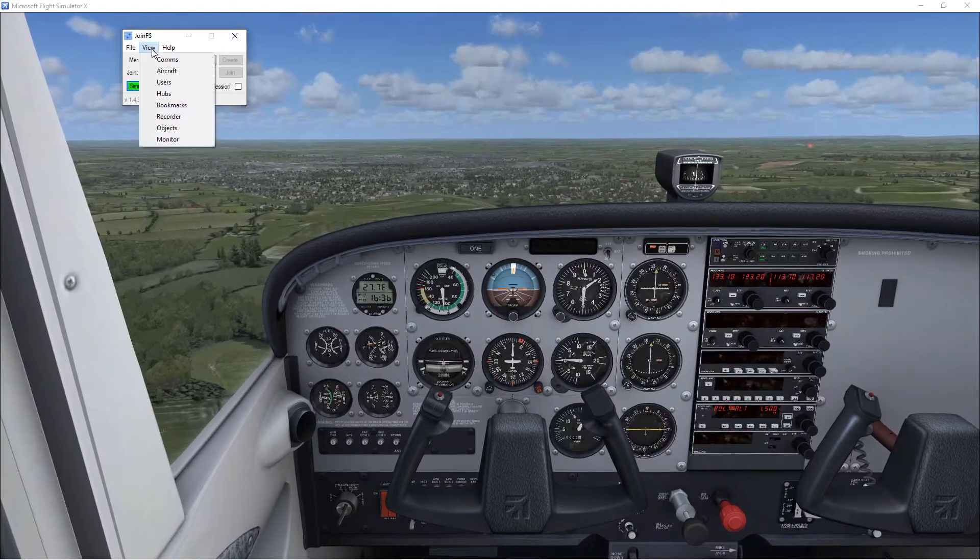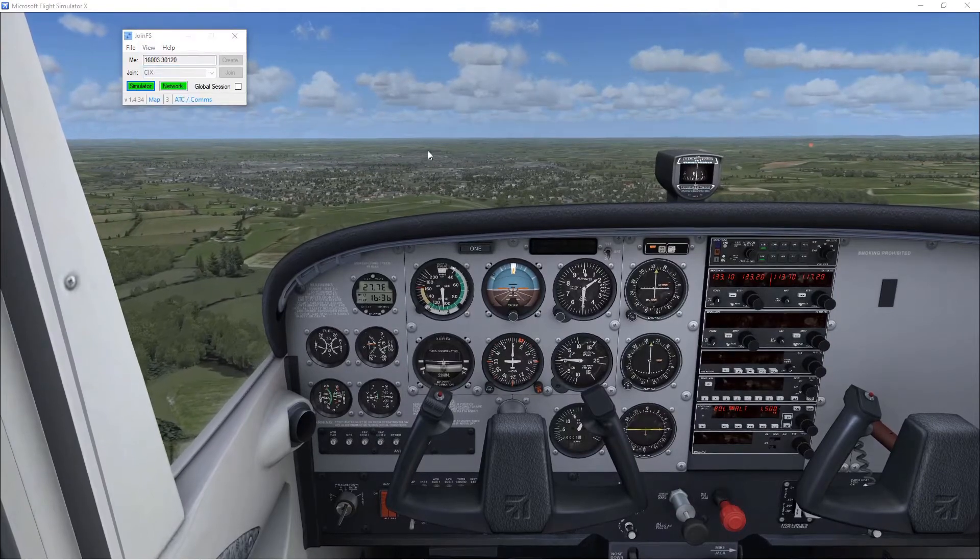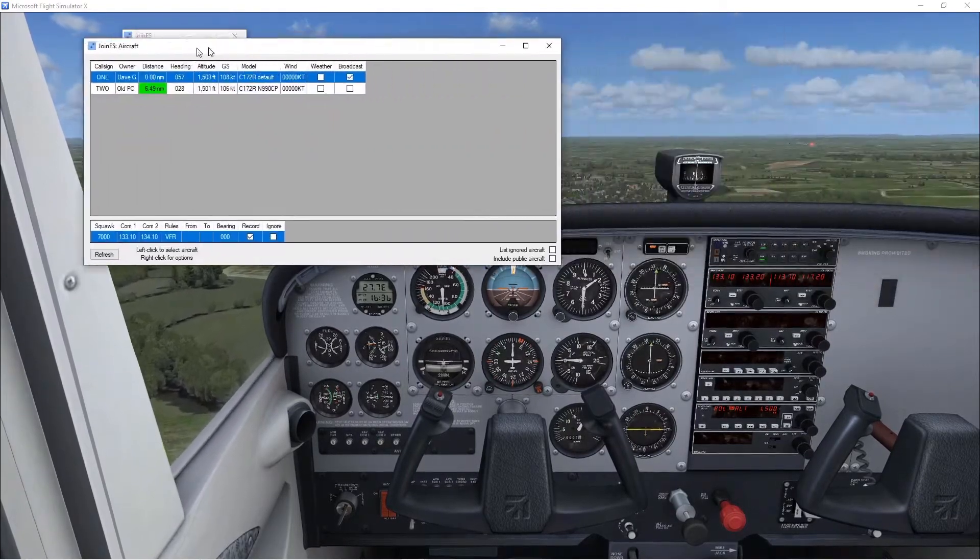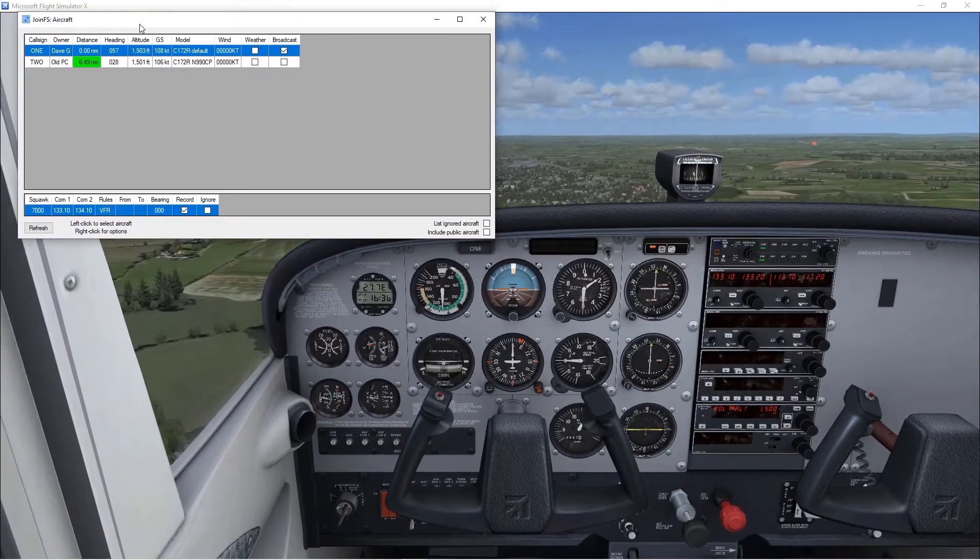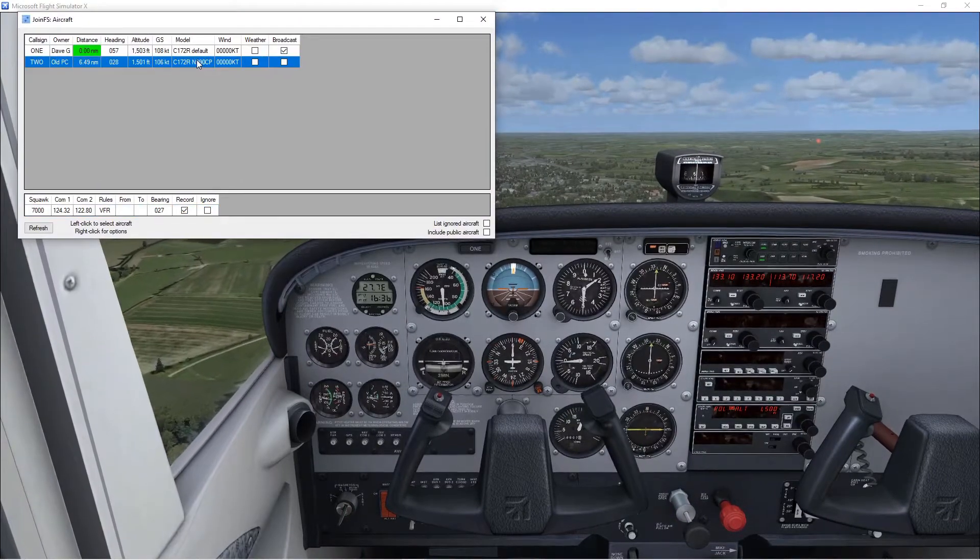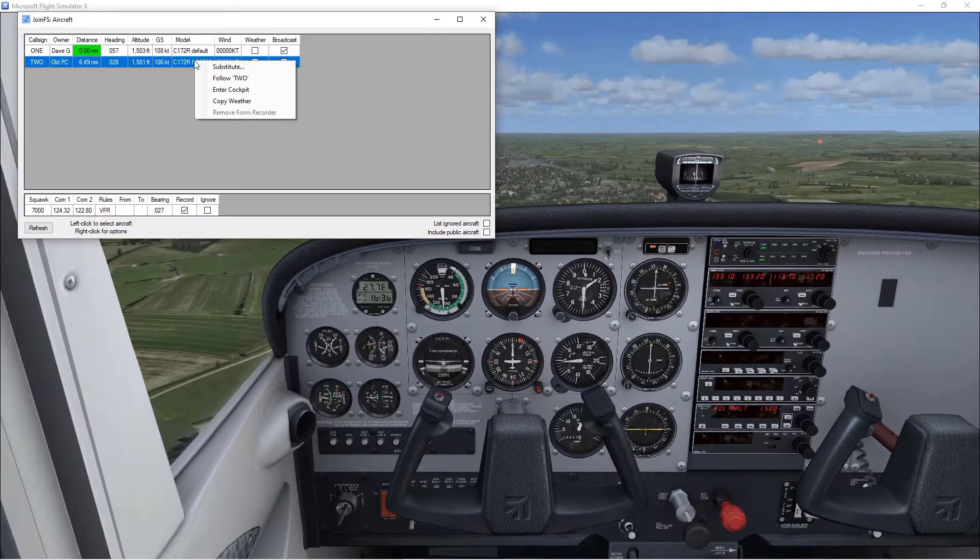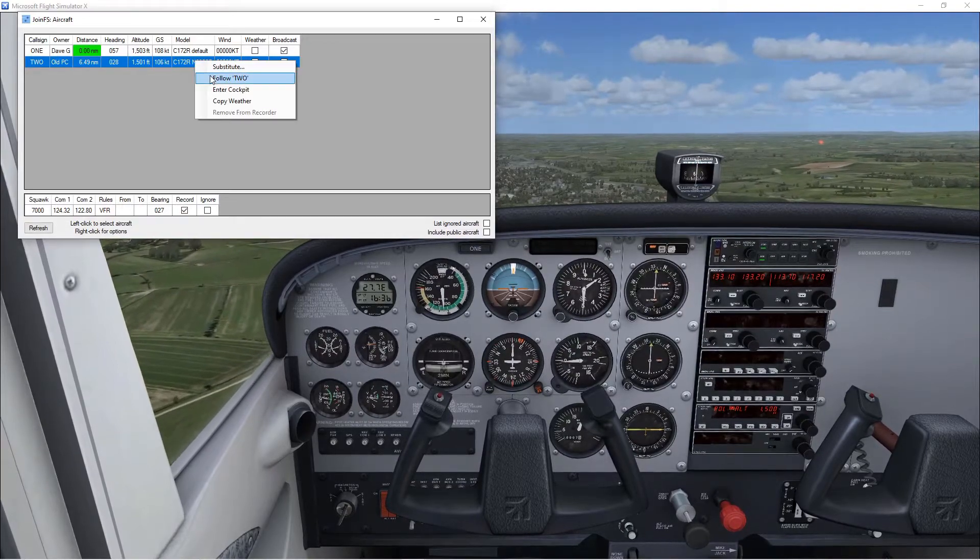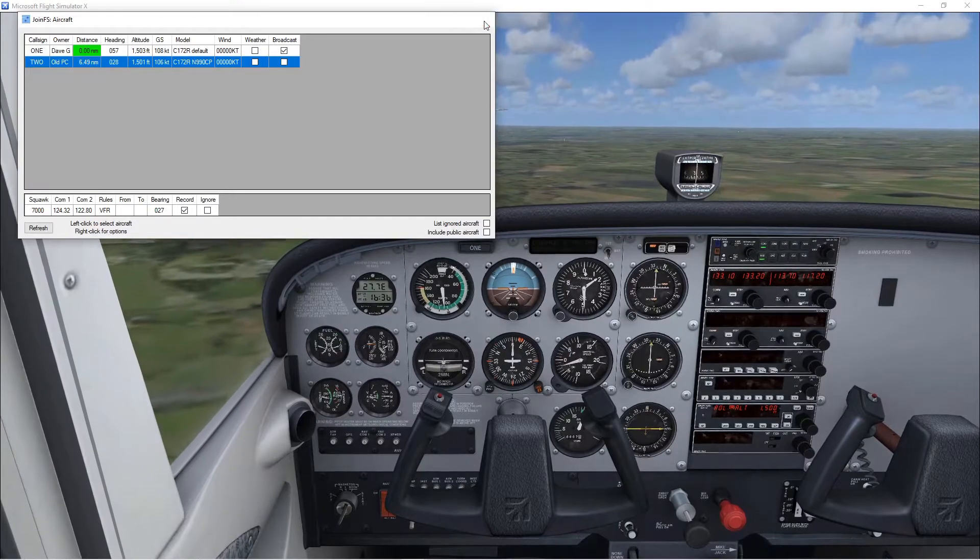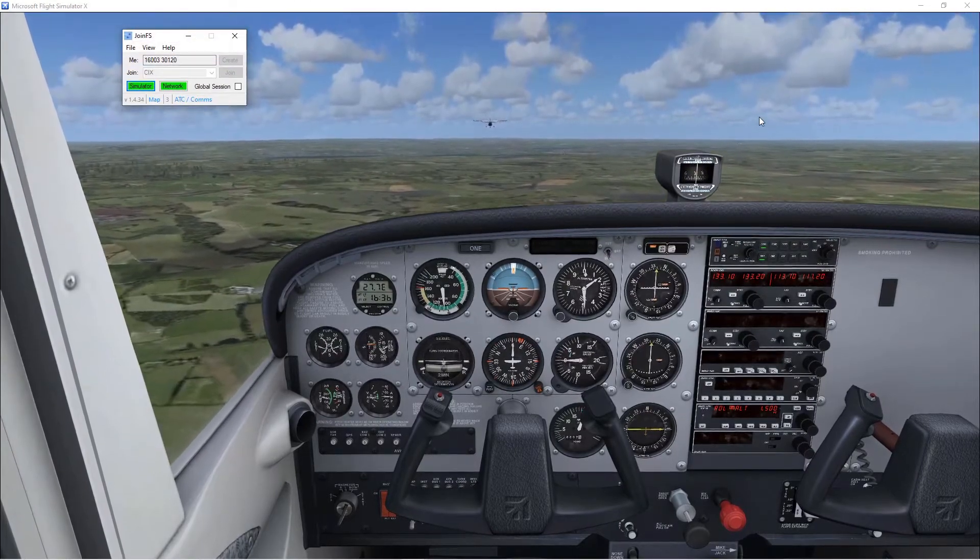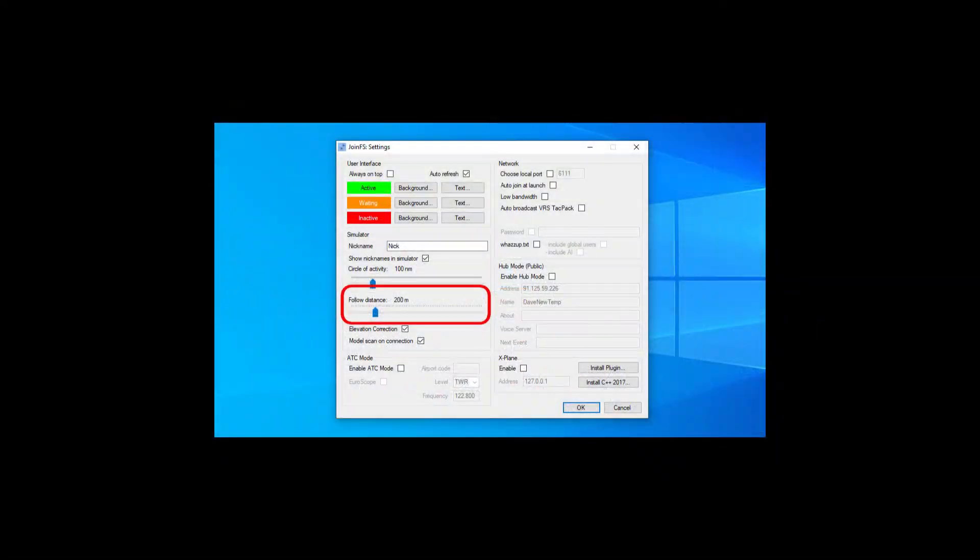Click on view, aircraft, find him in the list, click on the aircraft so it's blue and then right click and do follow. We pop up immediately behind him. You can adjust the distance that the follow function uses in the settings of JoinFS.